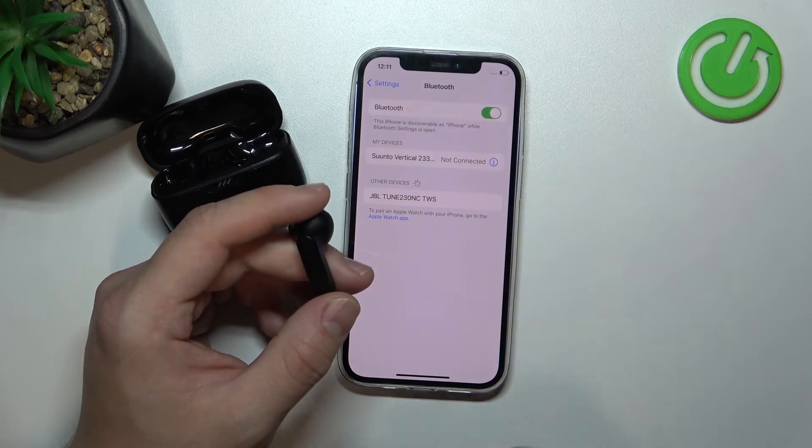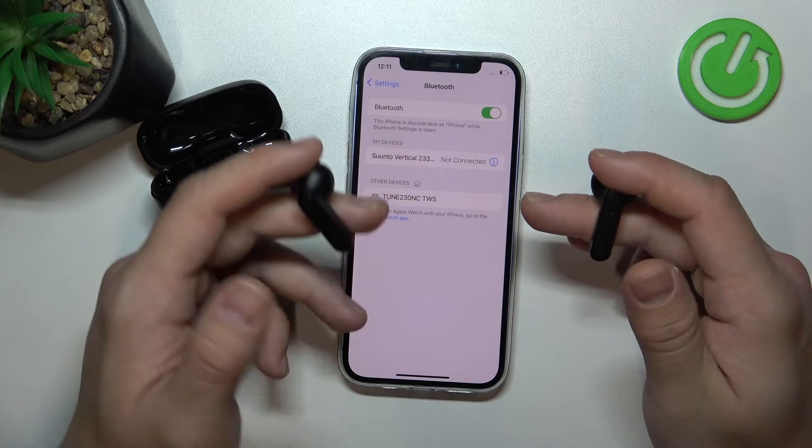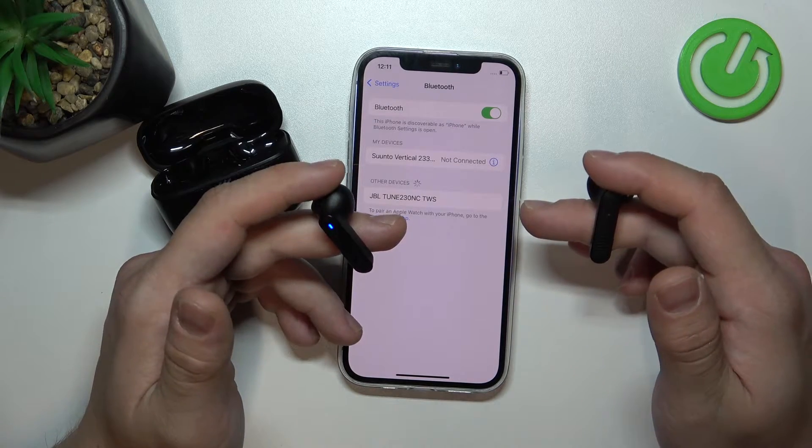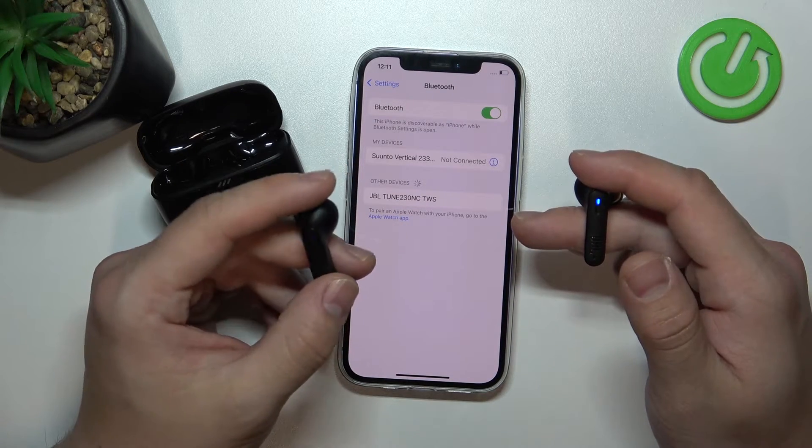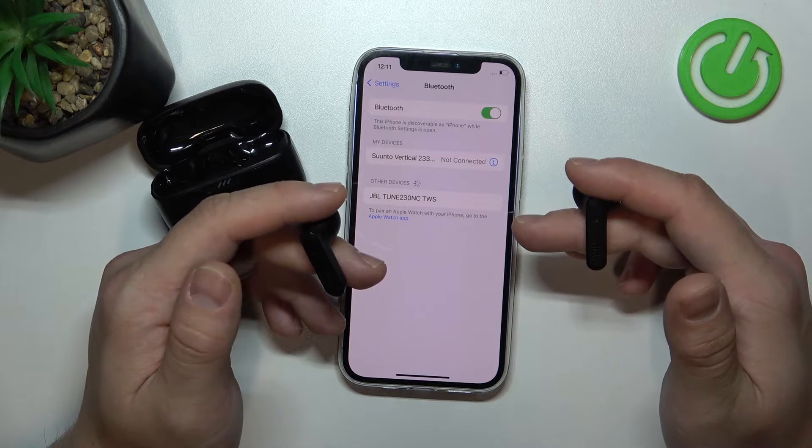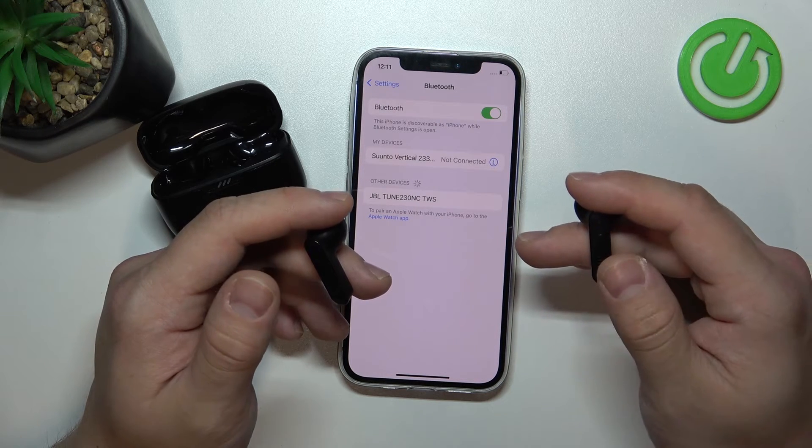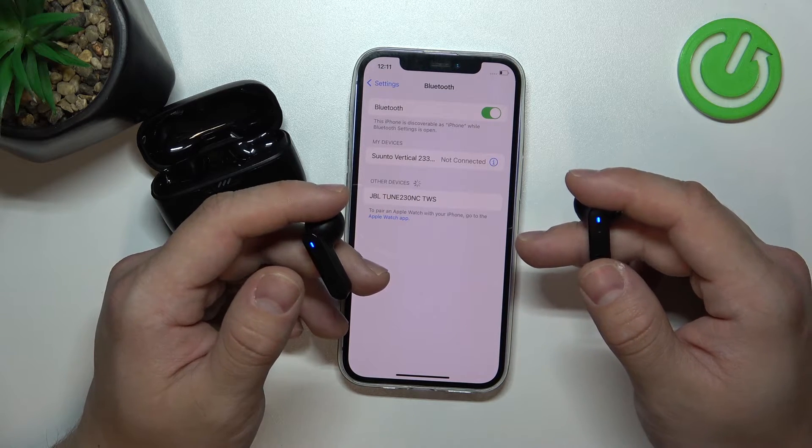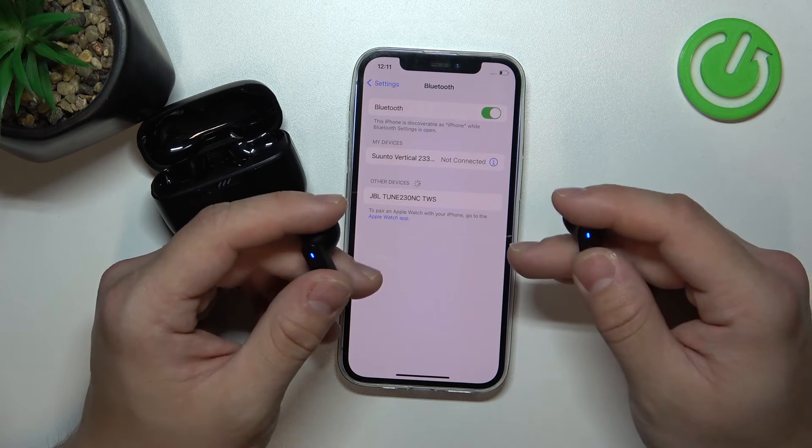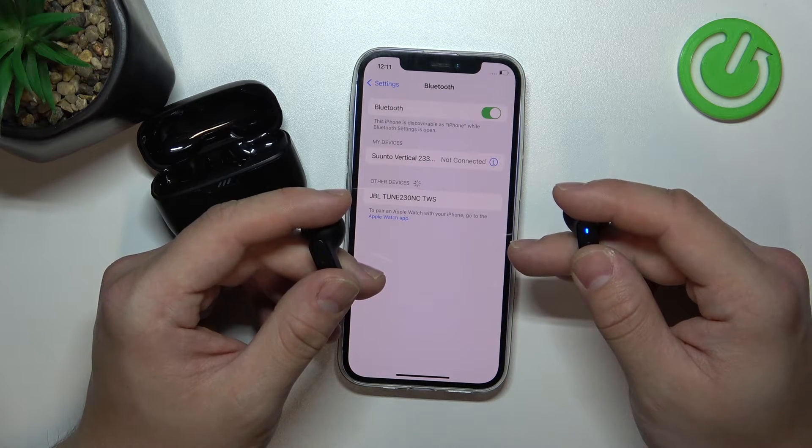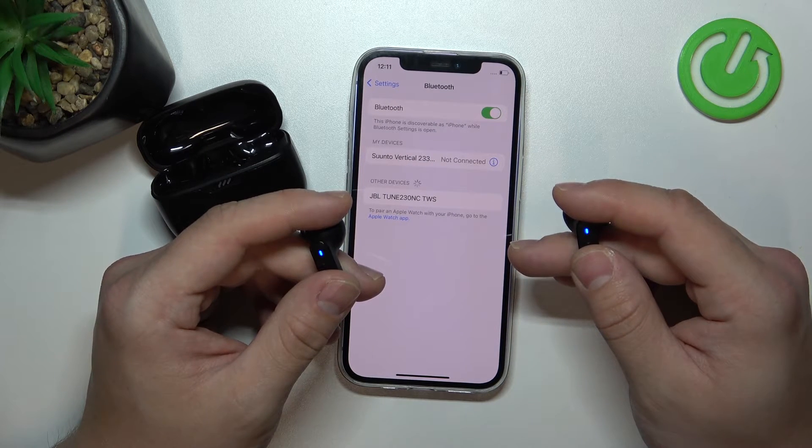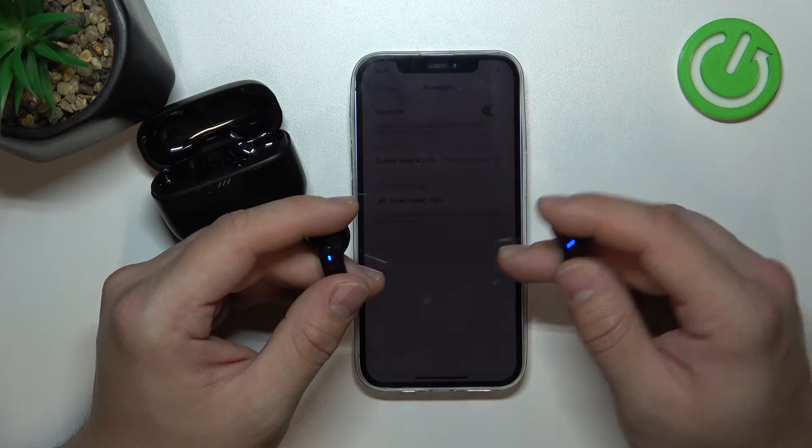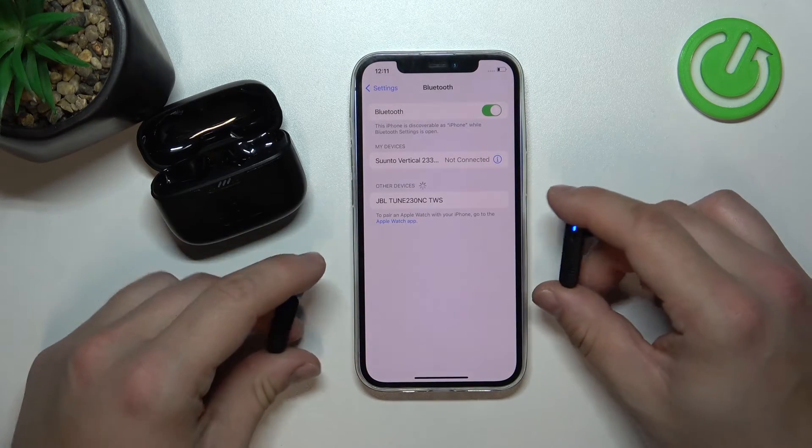If it's not the first time pairing, to enter pairing mode on each earbud, press once and the second press hold. Thanks to this gesture, you can enter pairing mode for your earbuds.